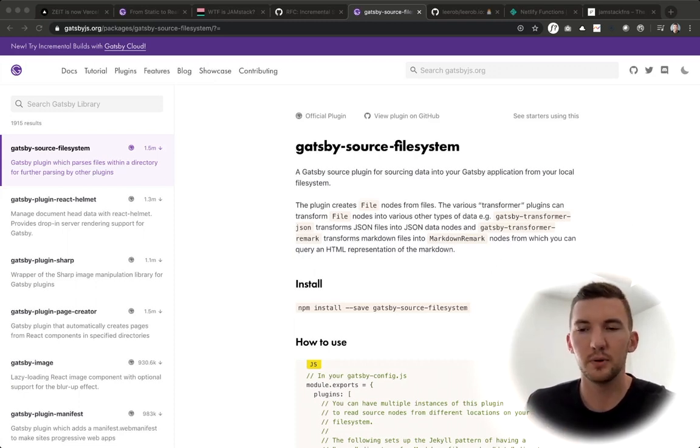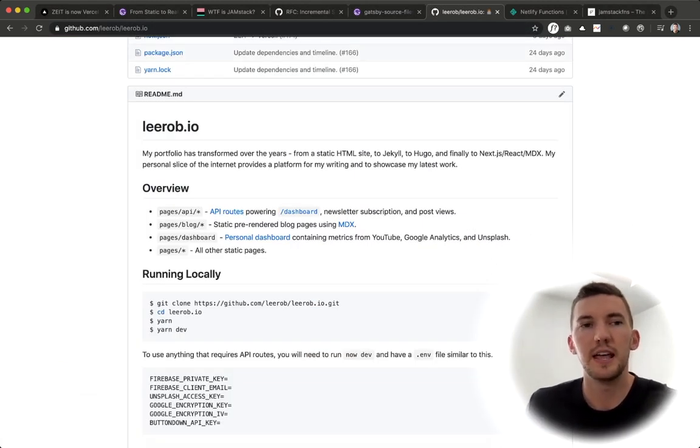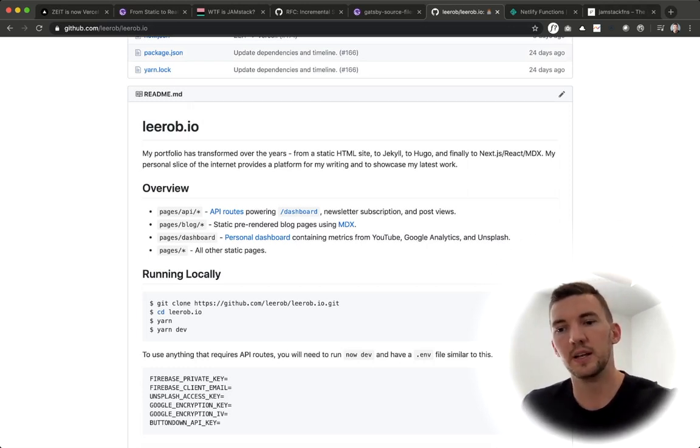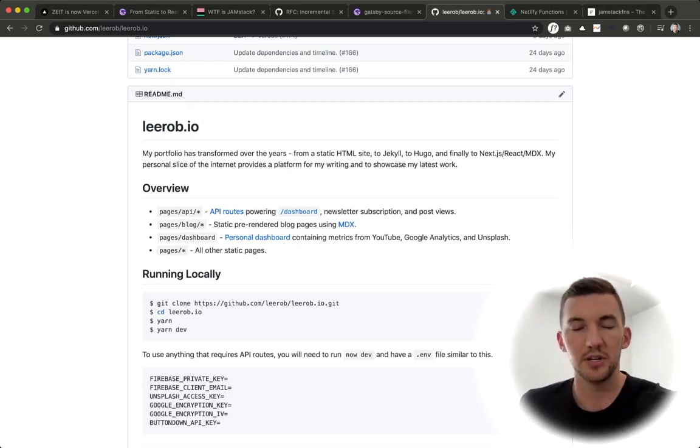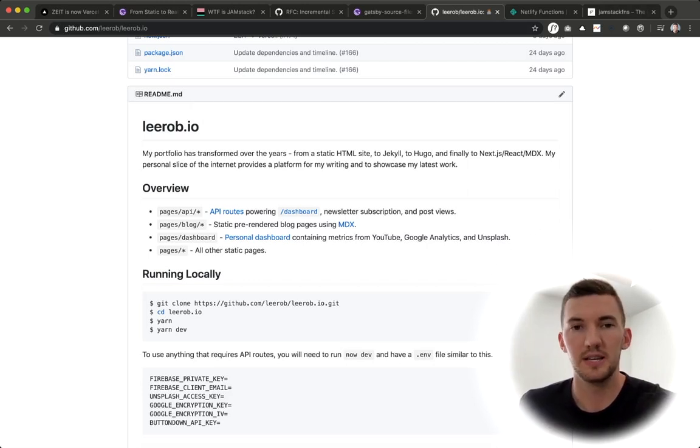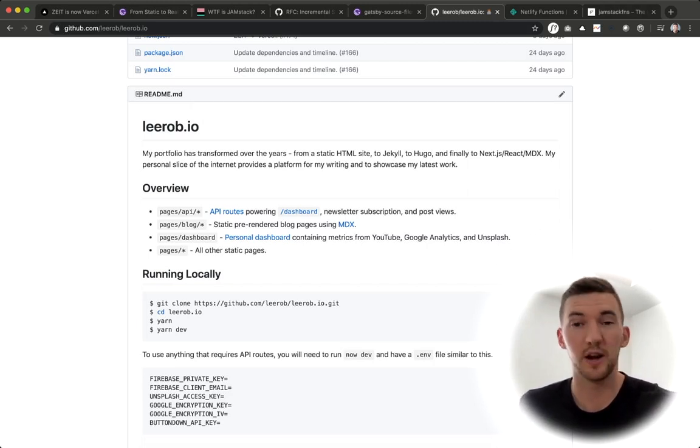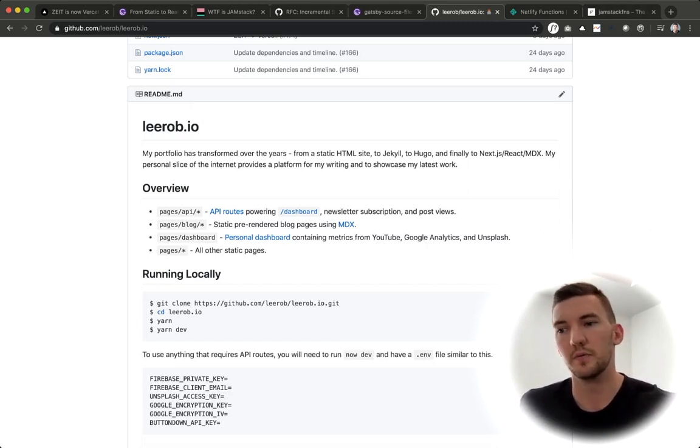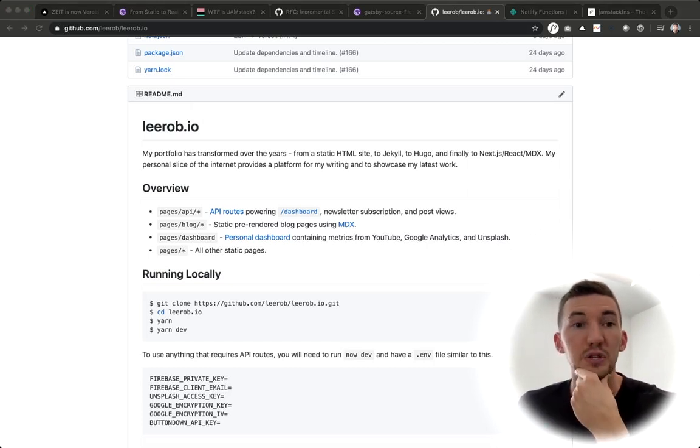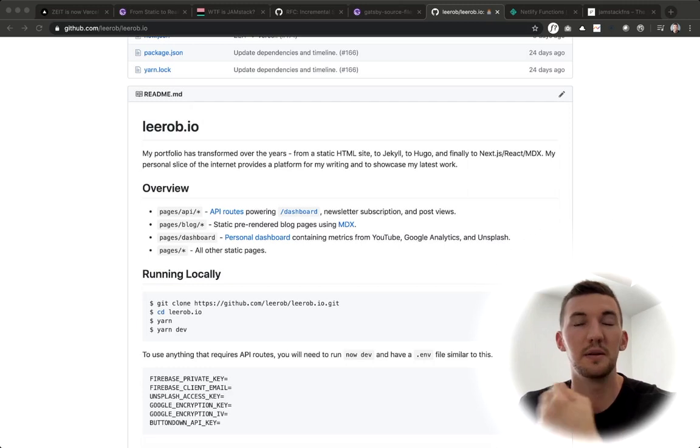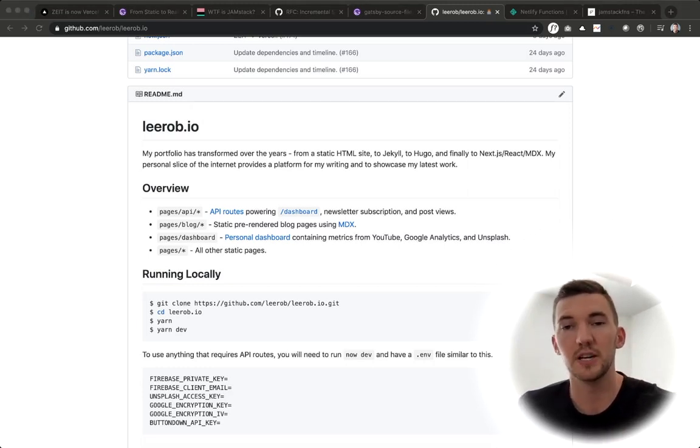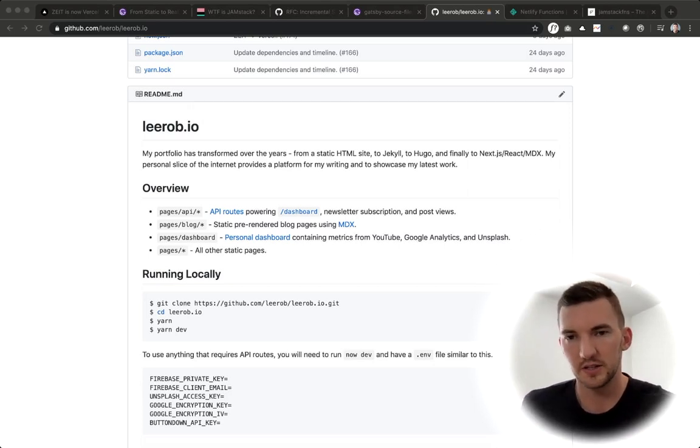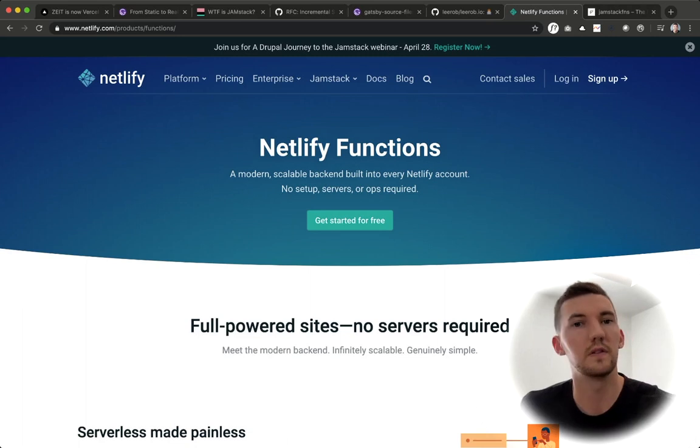So I think that it really depends on what you're trying to build. For example, I talked about with my website, I needed to have serverless functions through API routes. And I think that as people are building larger react applications or Jamstack sites, you're probably going to need serverless functions, or at least some server integration to communicate with your API so that you can host your secrets and not expose them on the client side.